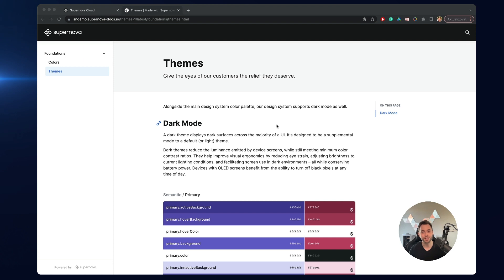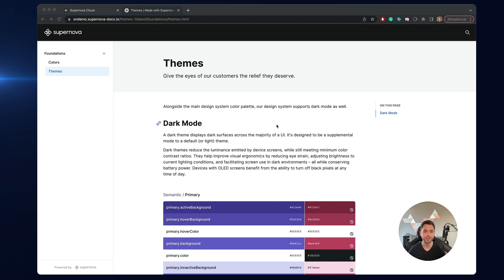Hello everyone, I am Jiří, CEO and founder of Supernova. In this video I will show you some new stuff that we have been working on recently, namely the ability to create themes and theme your tokens inside your documentation. This will only take me a few minutes to get to a point which you are seeing on the screen from basically nothing, so let's get started.